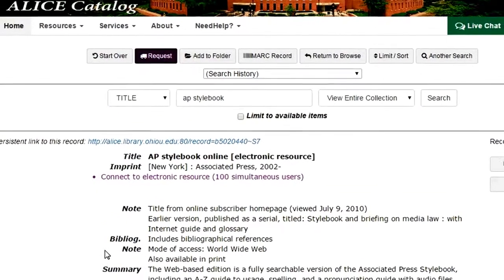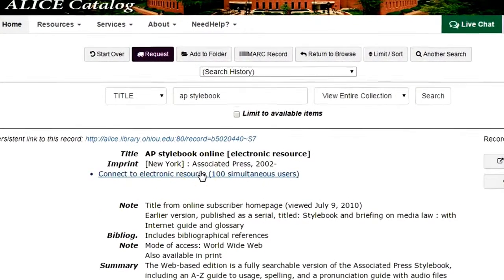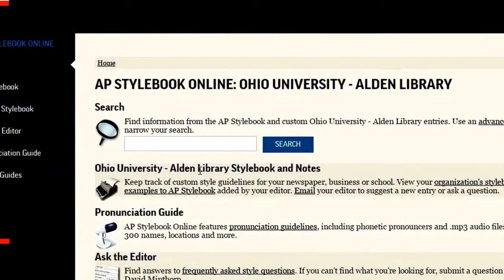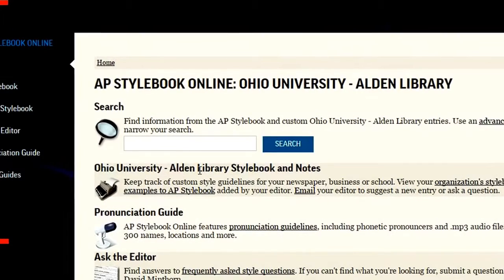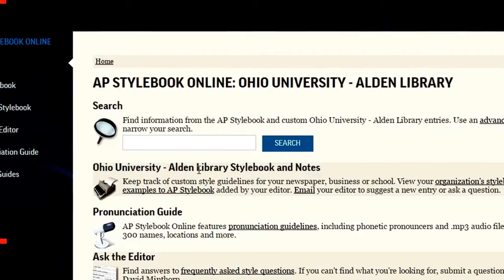Once you're on this page, all you need to do is click the link in the gray box that says Connect to Electronic Resource. If you're off campus, at this point you'll be asked for your Ohio ID and password to let the site know that you are with the university.